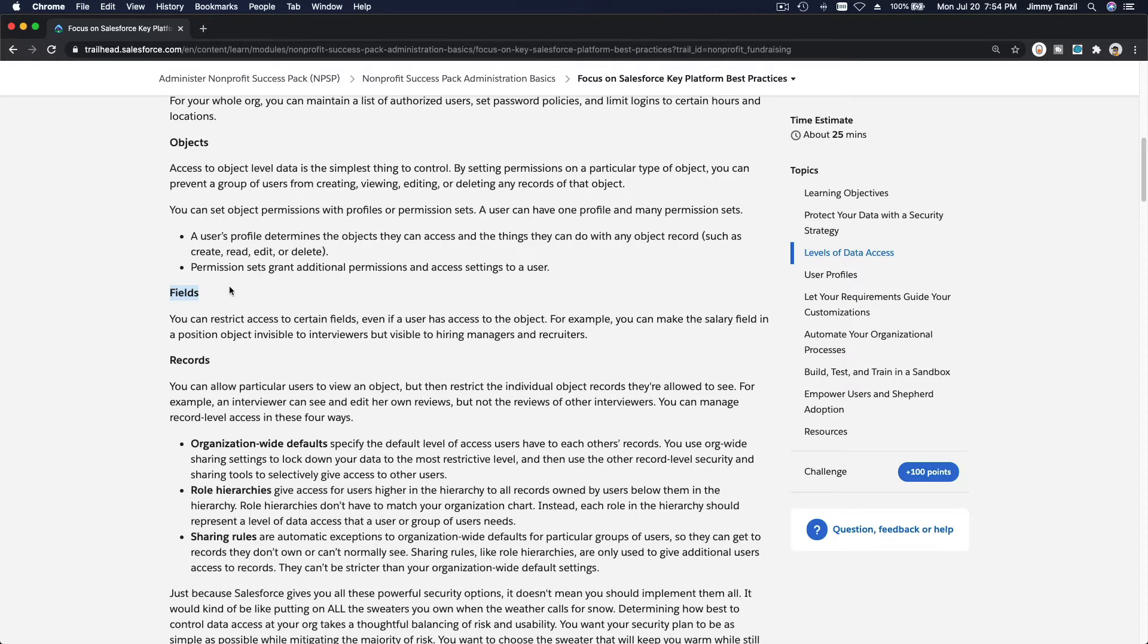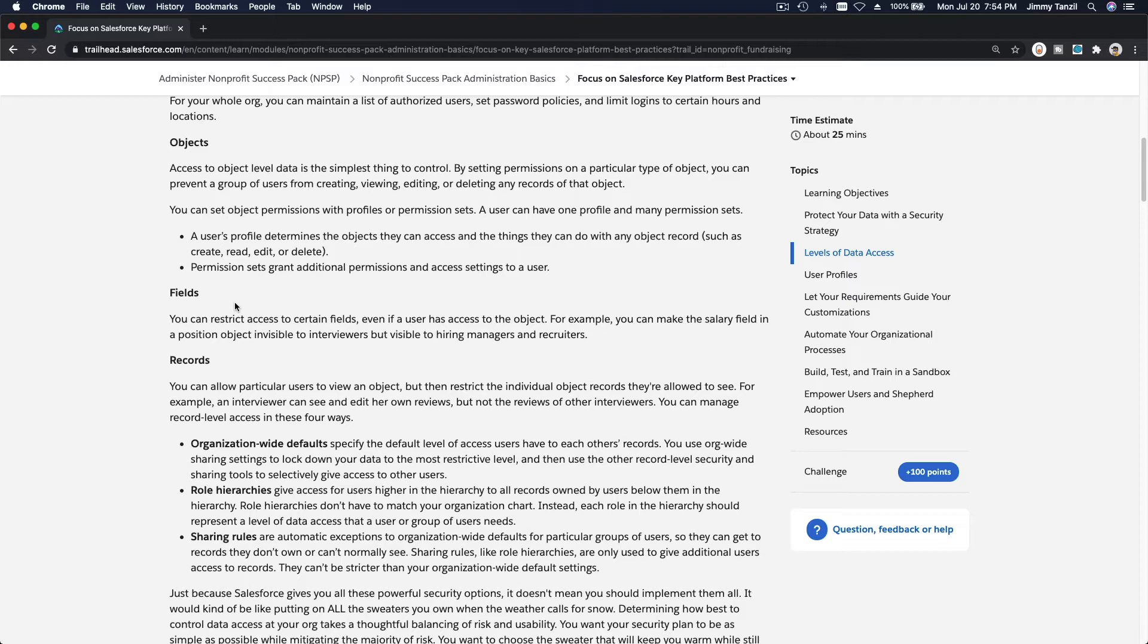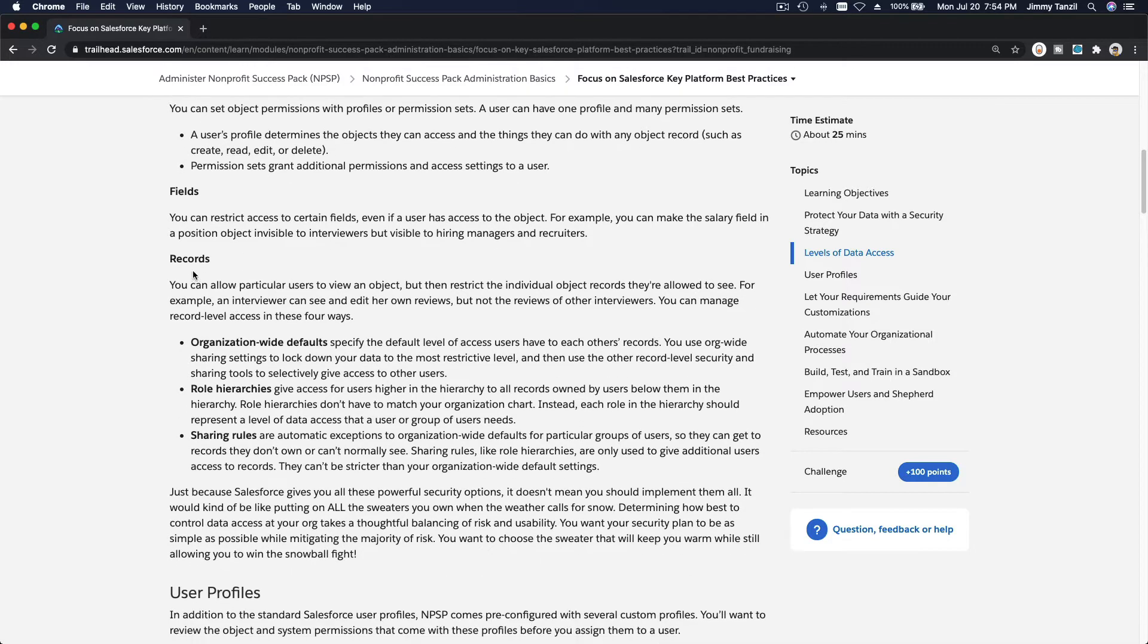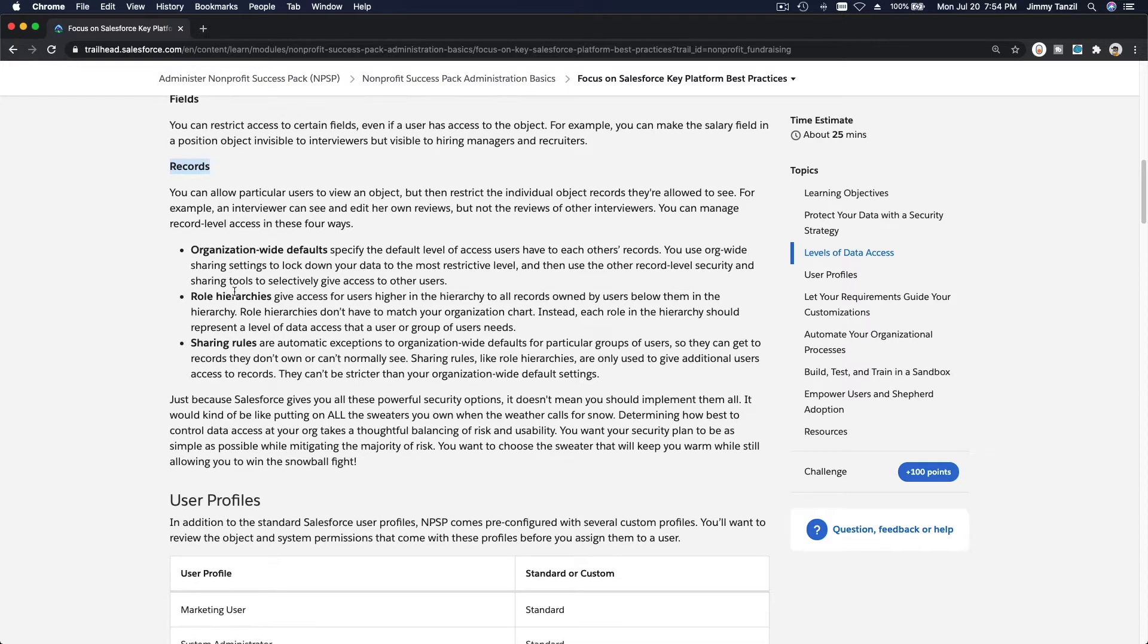We can do that through permission sets, through profiles. We have discussed that in depth as well.